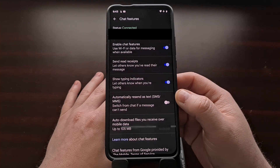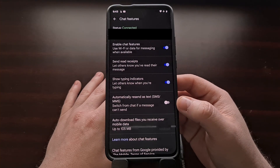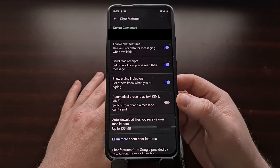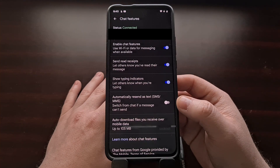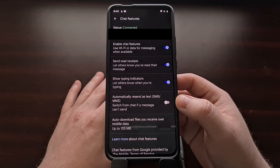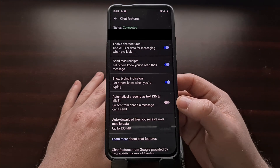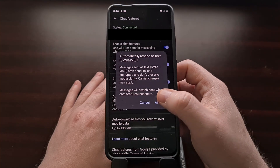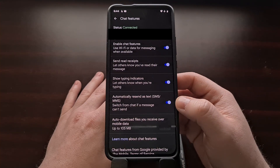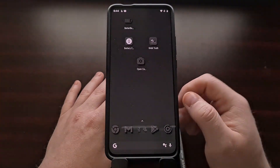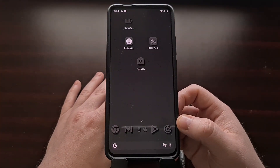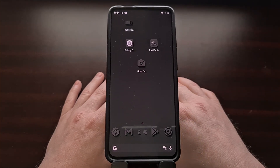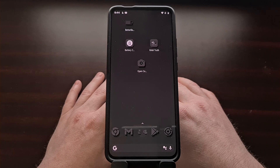Right here you should see a toggle labeled 'Automatically resend as text (SMS or MMS).' This feature is disabled by default, as you can see here, but we can tap the toggle, then select 'Allow.' Now if you are having issues sending a text message over RCS through the Google Messages application, it will fall back to either MMS or an SMS text message.